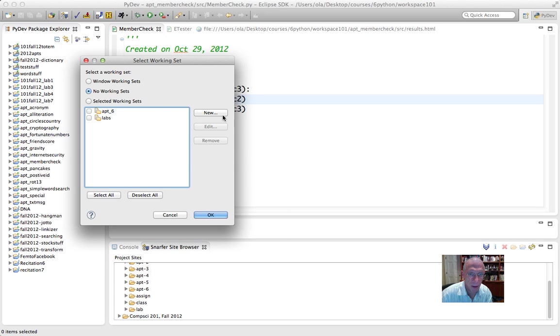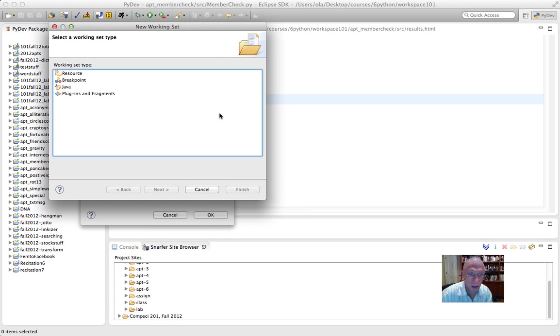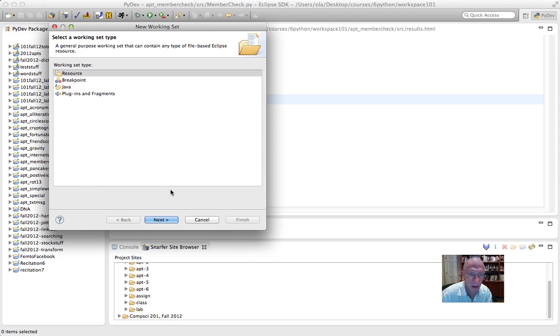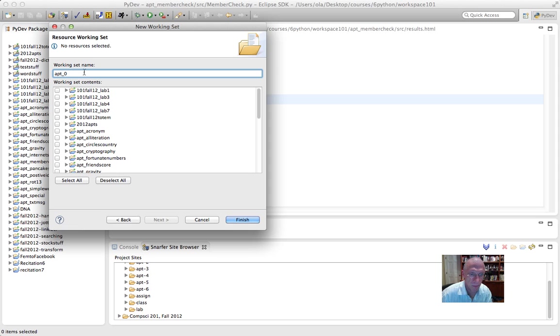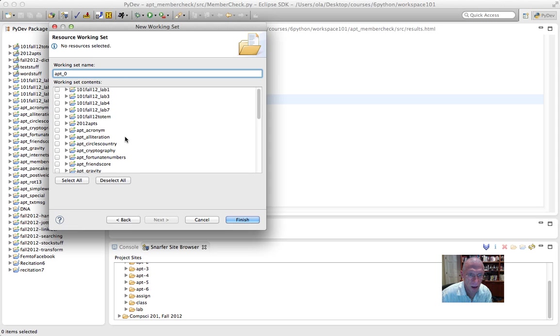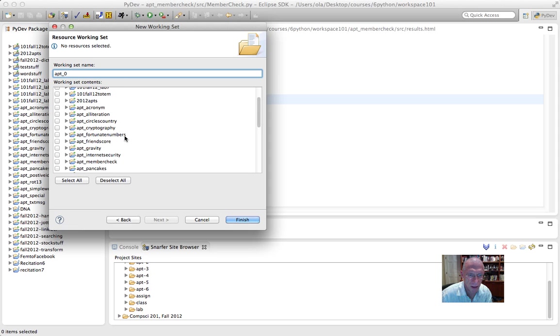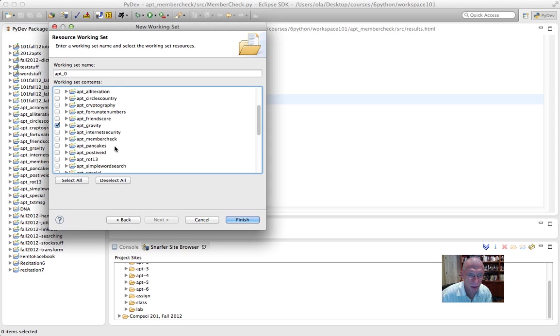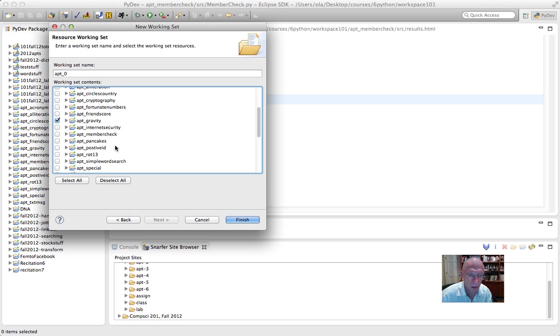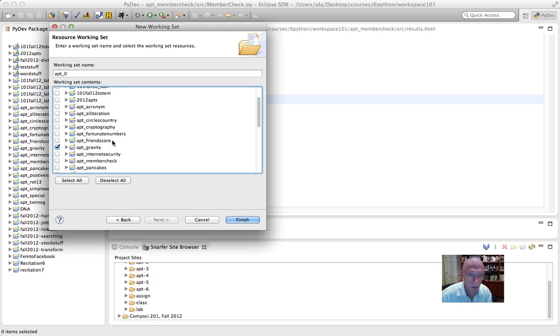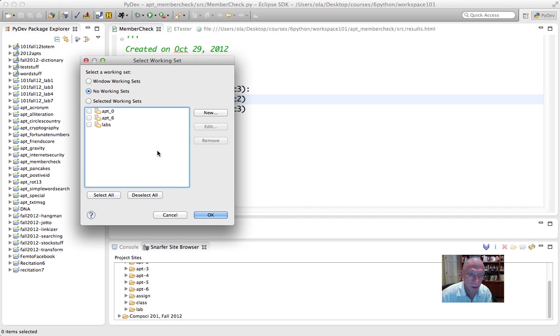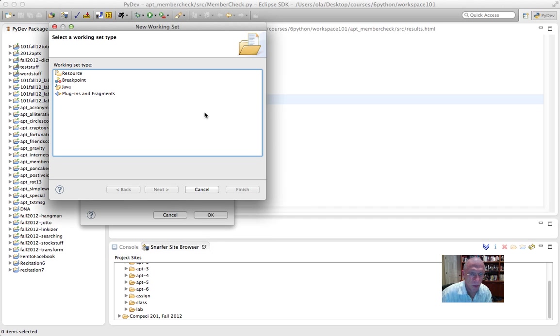I'm going to make one more working set. It's a resource. Next. This one can be called APT0. And I'm pretty sure in APT0 we had things like Gravity. And that's probably about the only one that was there. If I had more, I'd put them in there.